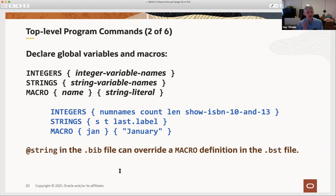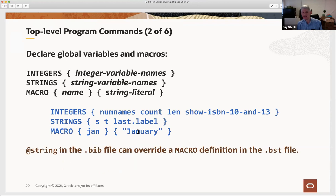At the top level of the program you can also declare global variables—variables not associated with any database entry. You can declare integer variables, string variables, and macros. So in the BST program you can declare 'Jan' as a macro that expands to 'January.' If there is also an '@string' definition in the .bib file that defines Jan, it will override the macro definition in the program. This is a way of providing default values in case the .bib file doesn't provide them—but if it does, it overrides them.